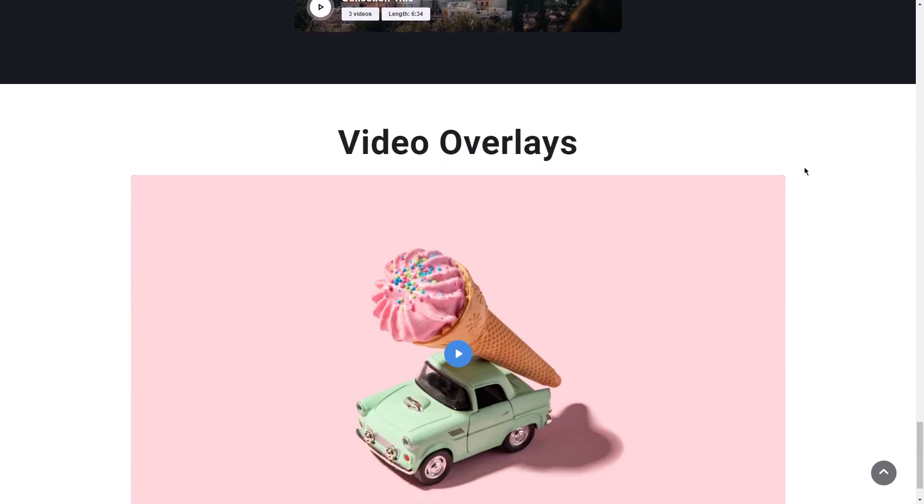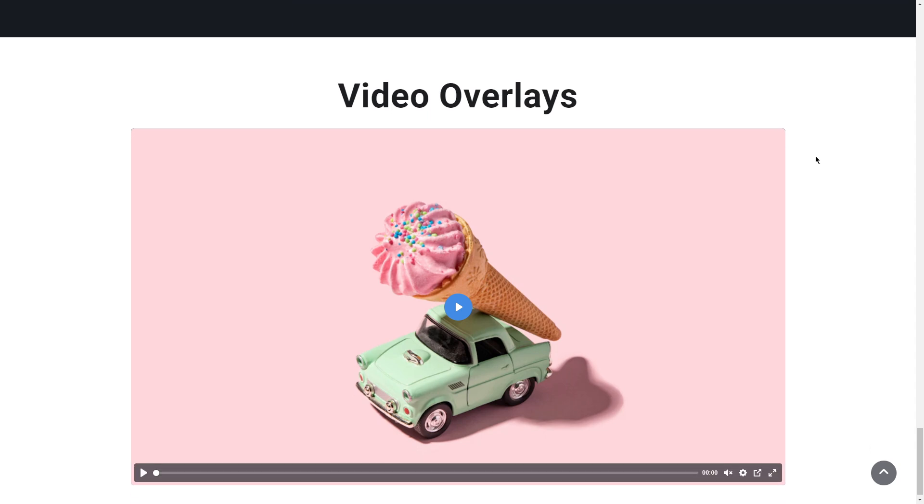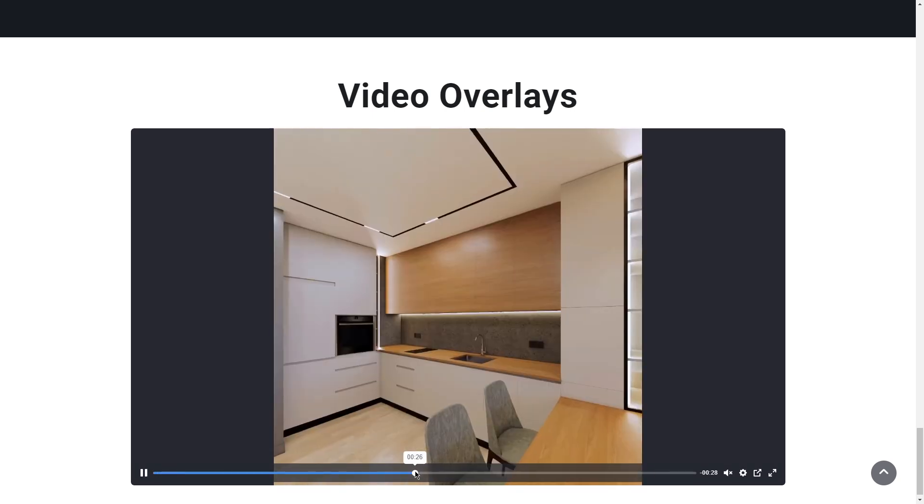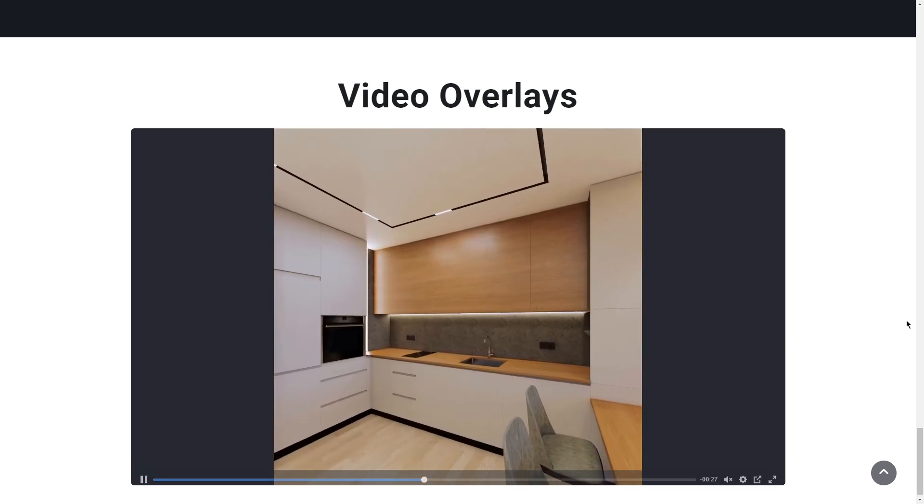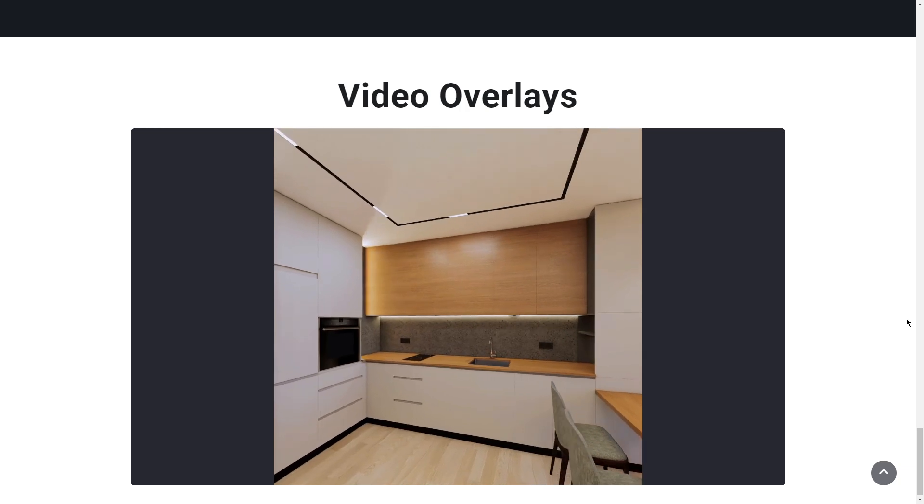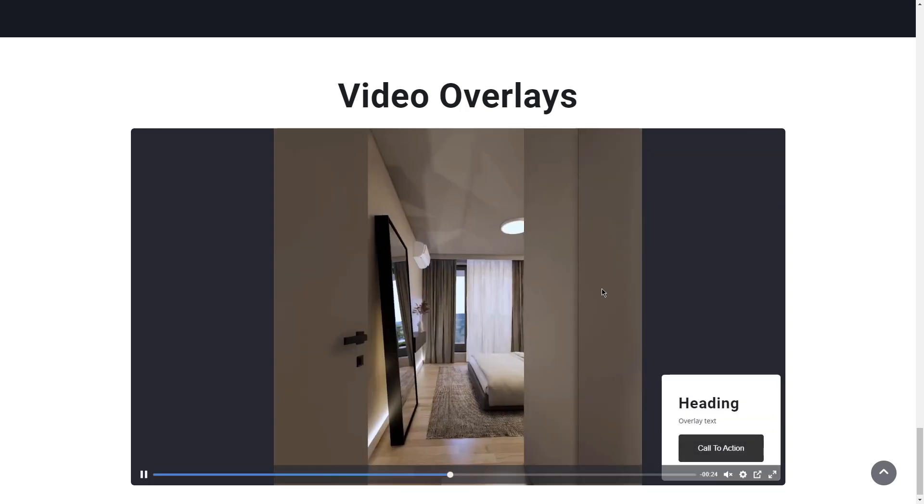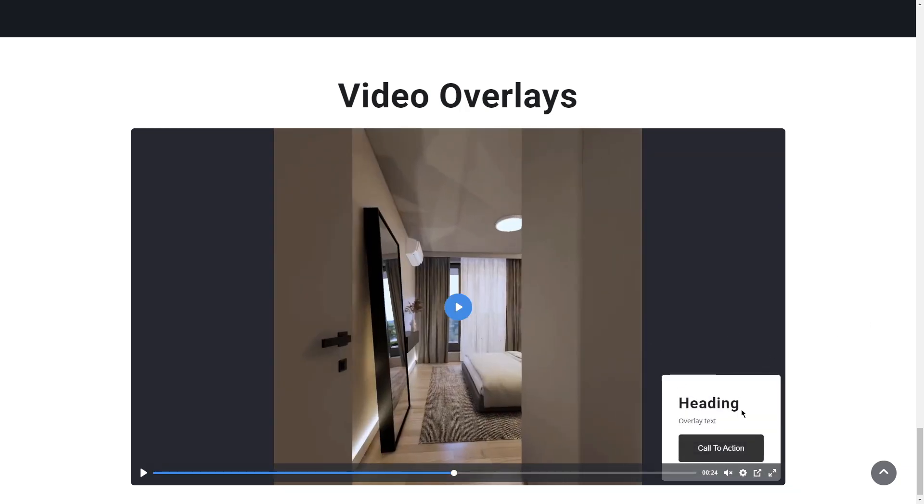And we have video overlays, something really cool that we also presented to the platform - the ability to add content on top of the videos at specific timing. For example, if you reach like 20 seconds, you'll see that at the bottom you'll see content showing.